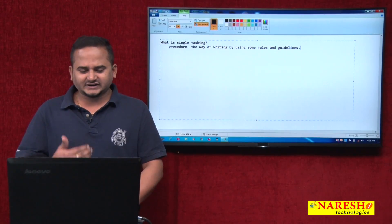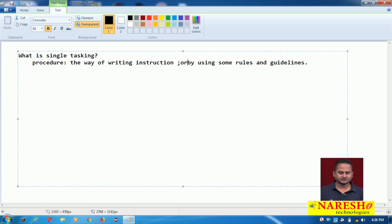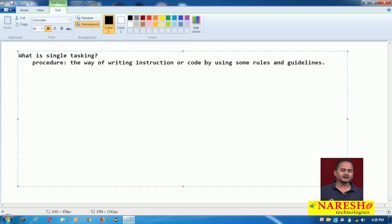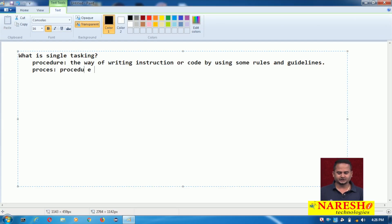The way of writing instructions or code by using some rules and guidelines is called procedure. Now, what is process? Procedure under execution is called process.